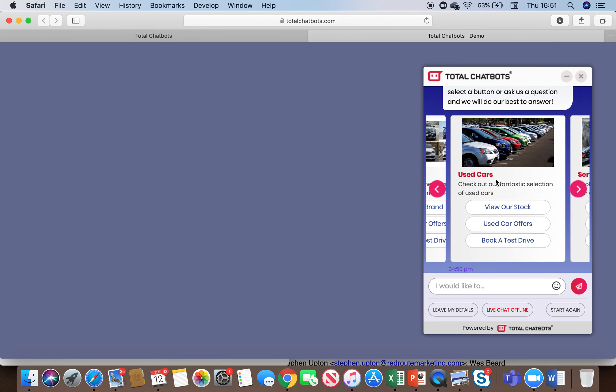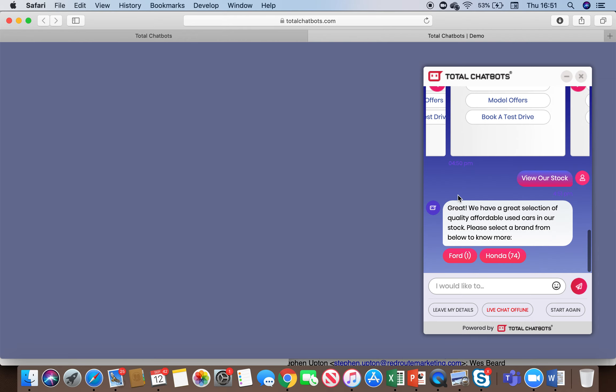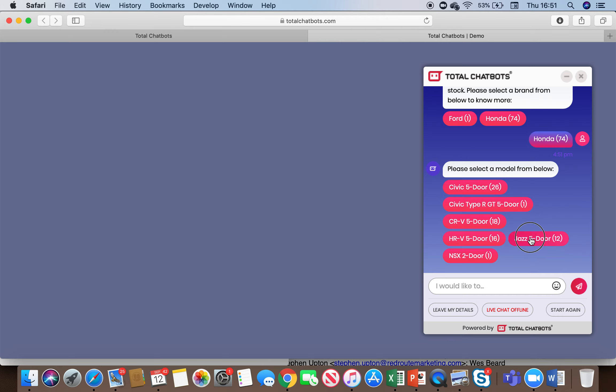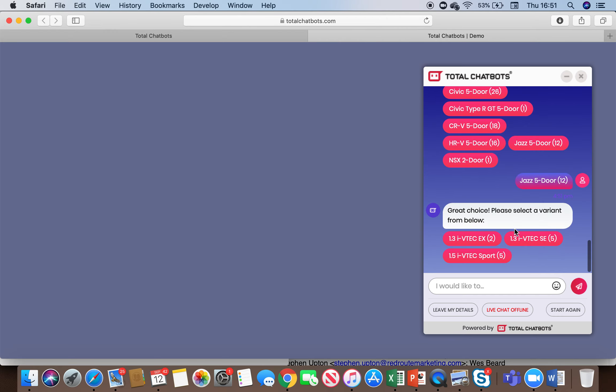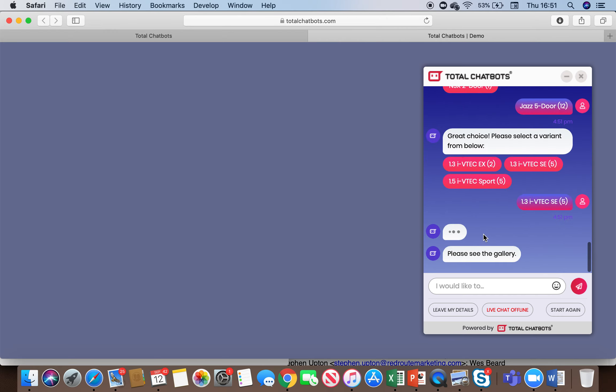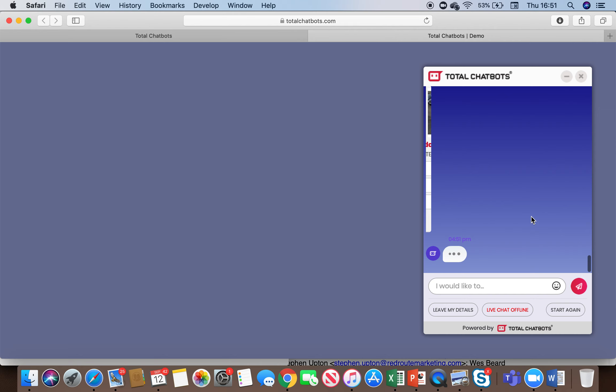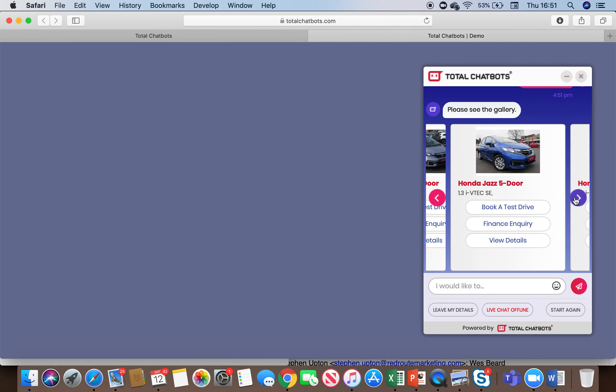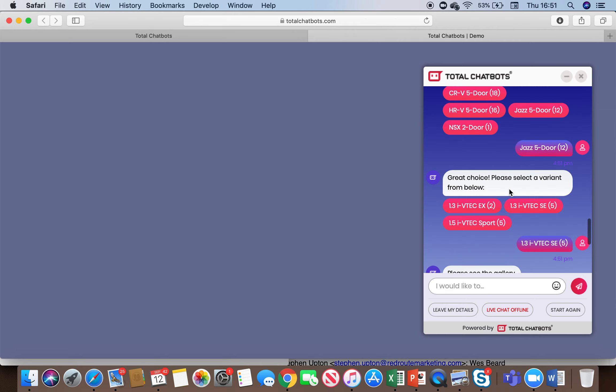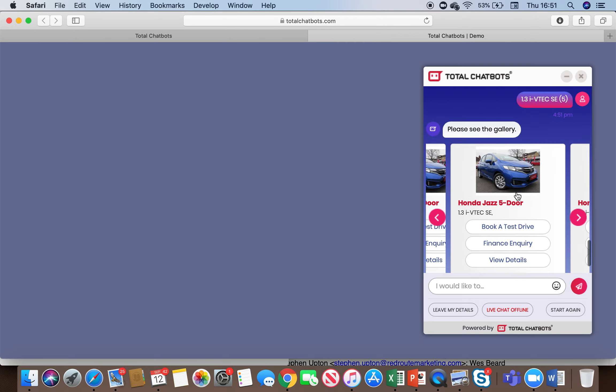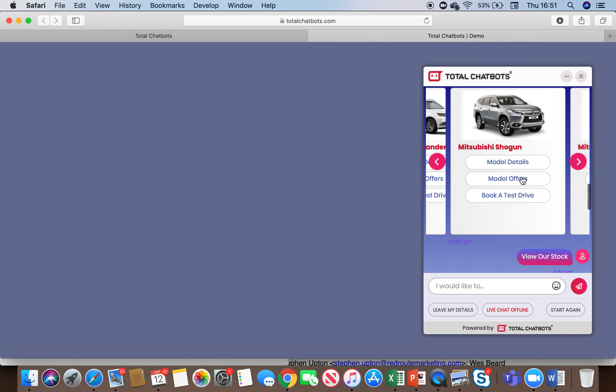For things like used cars, we can pull through a used car stock feed. So if I click into view stock, this is something that just wouldn't be possible with a live chat system. We're actually able to pull this rich content into the chatbot to display to the user and I'll explain why that's particularly important in a second with the likes of Facebook.